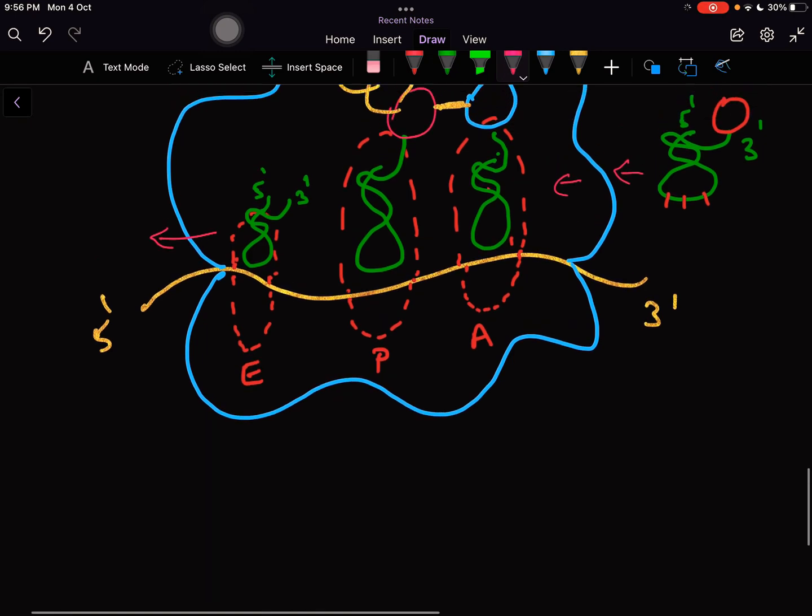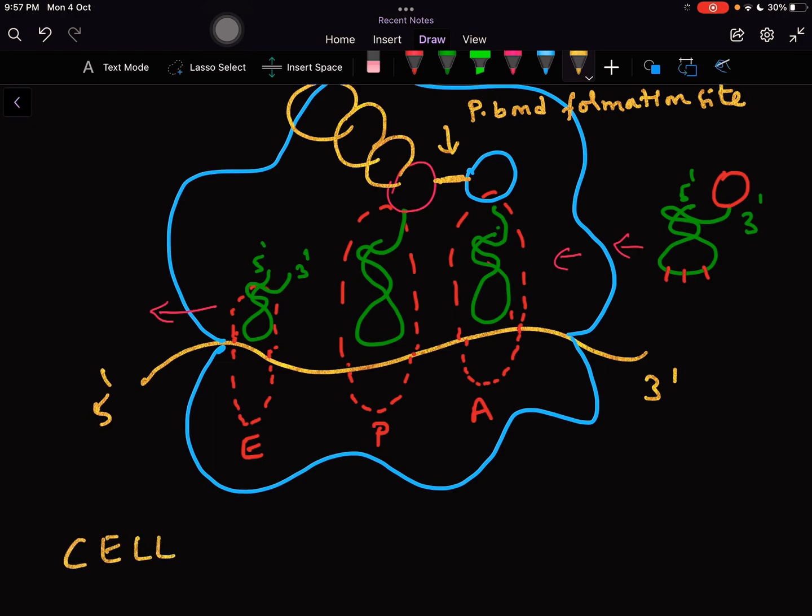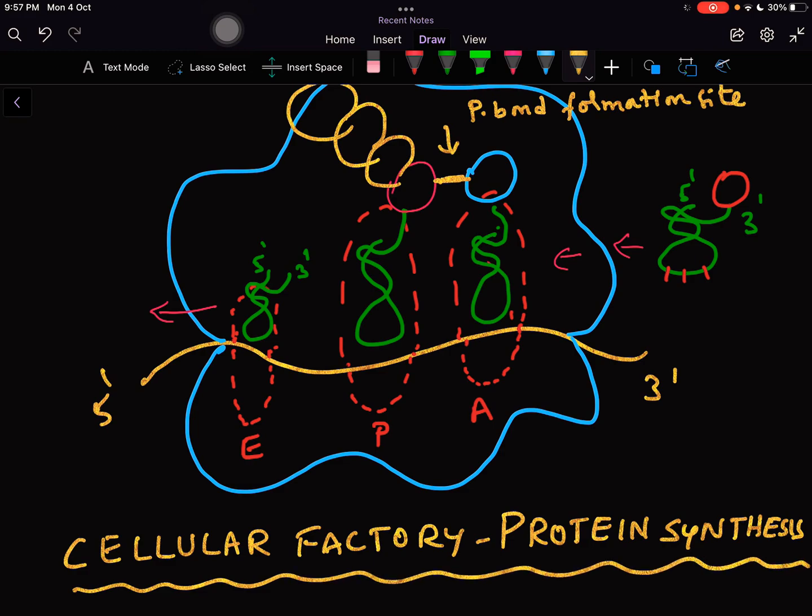This is about the ribosome and that is the reason why ribosome is known as the cell factory of protein synthesis, the cellular factory for protein synthesis. Now we will talk about the three types of RNAs.